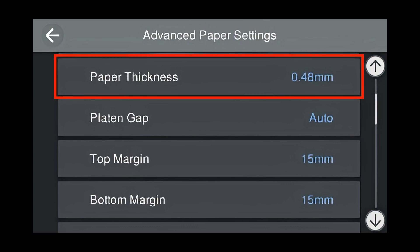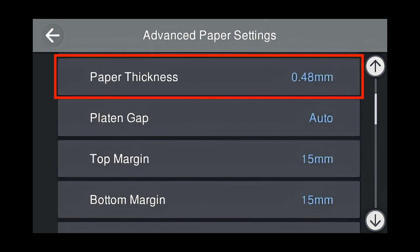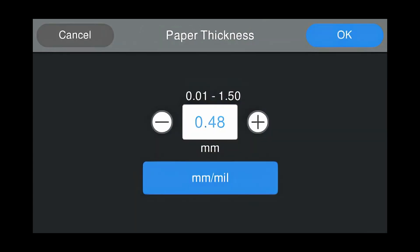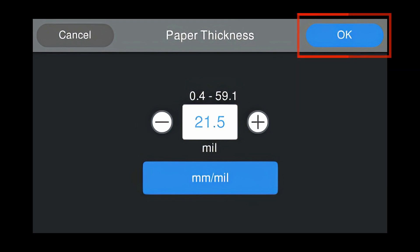The paper thickness of Velvet Fine Art is 0.48 millimeter. We want to change the paper thickness to the paper that we're using. Press Paper Thickness. Change between millimeter and mil by pressing the blue button on the screen. Once you get the information from the manufacturer, enter it in. The media that we're using is a 21.5 mil media. Press OK.